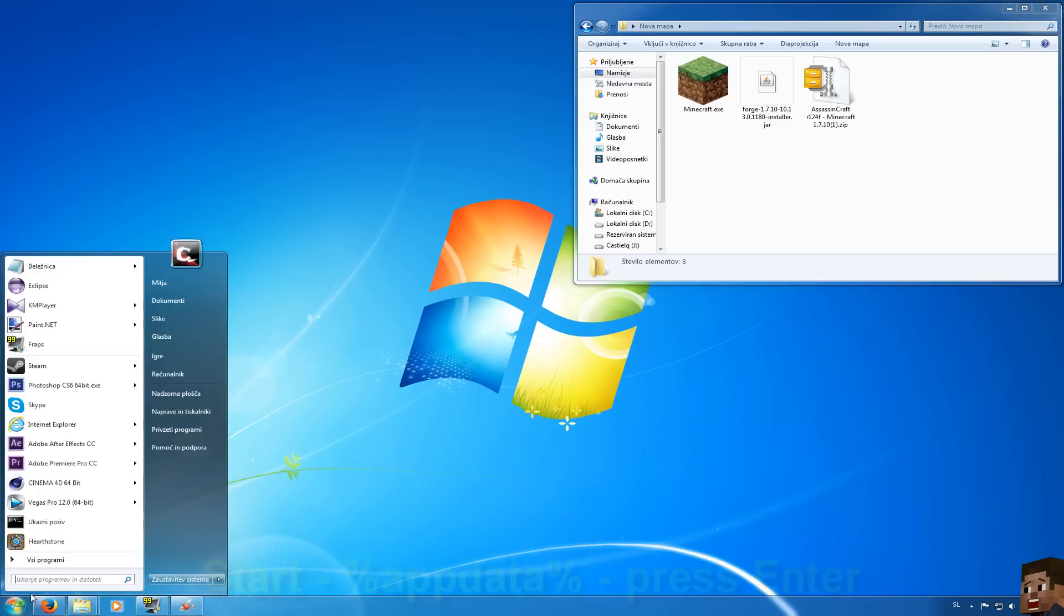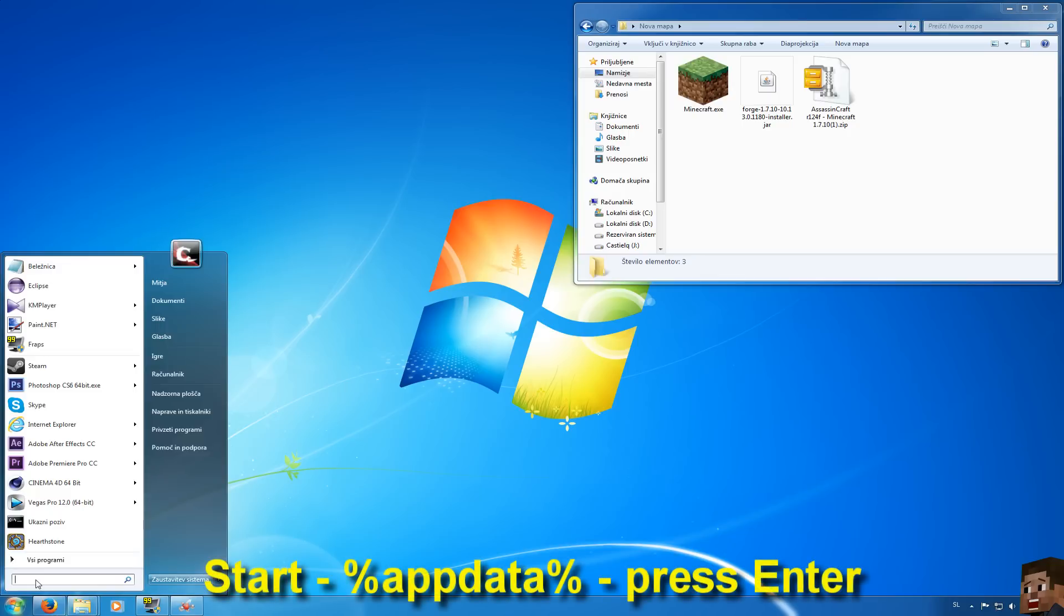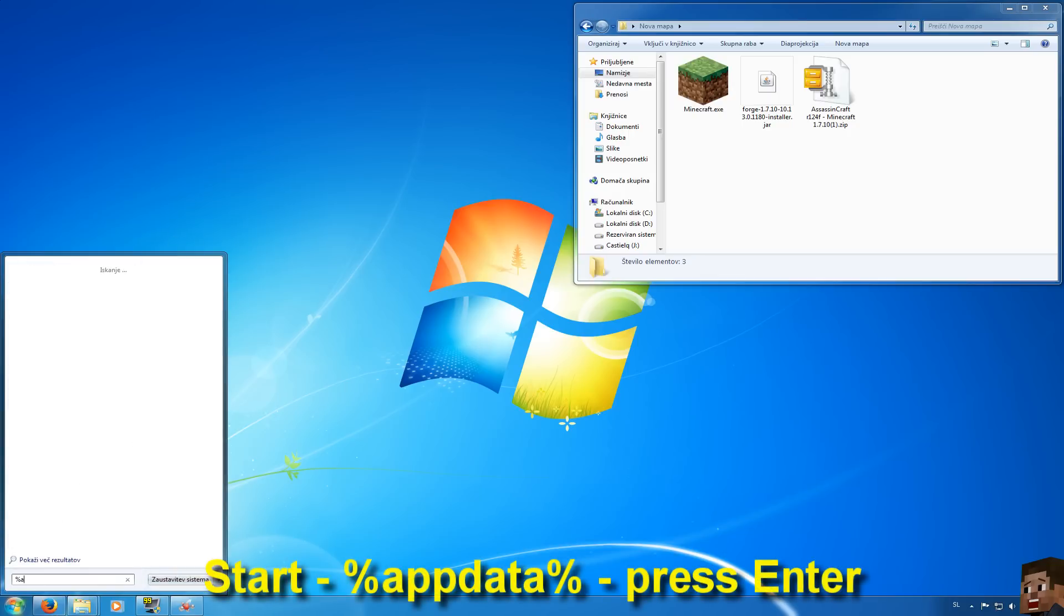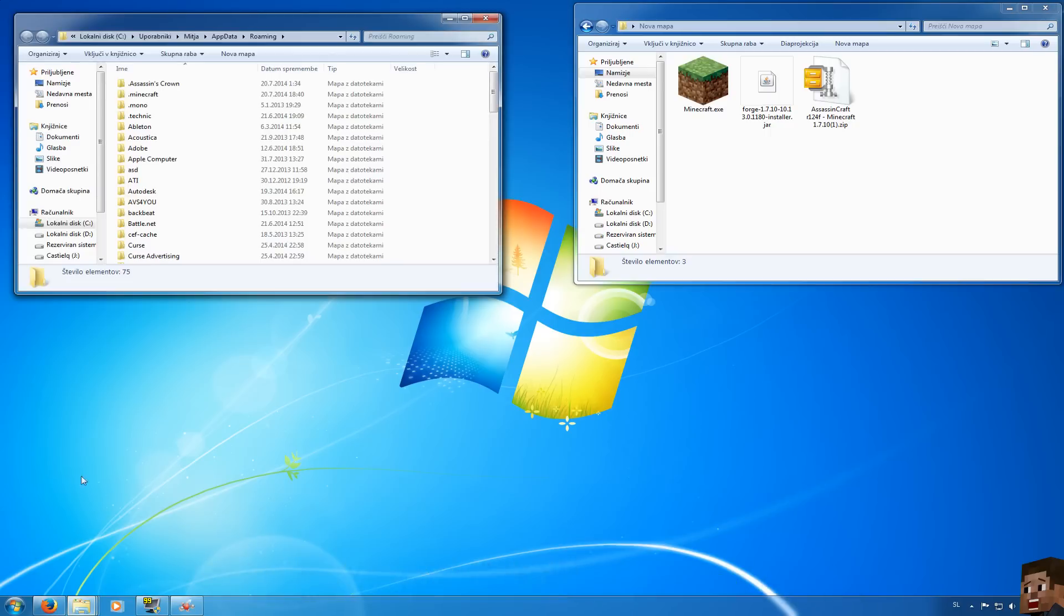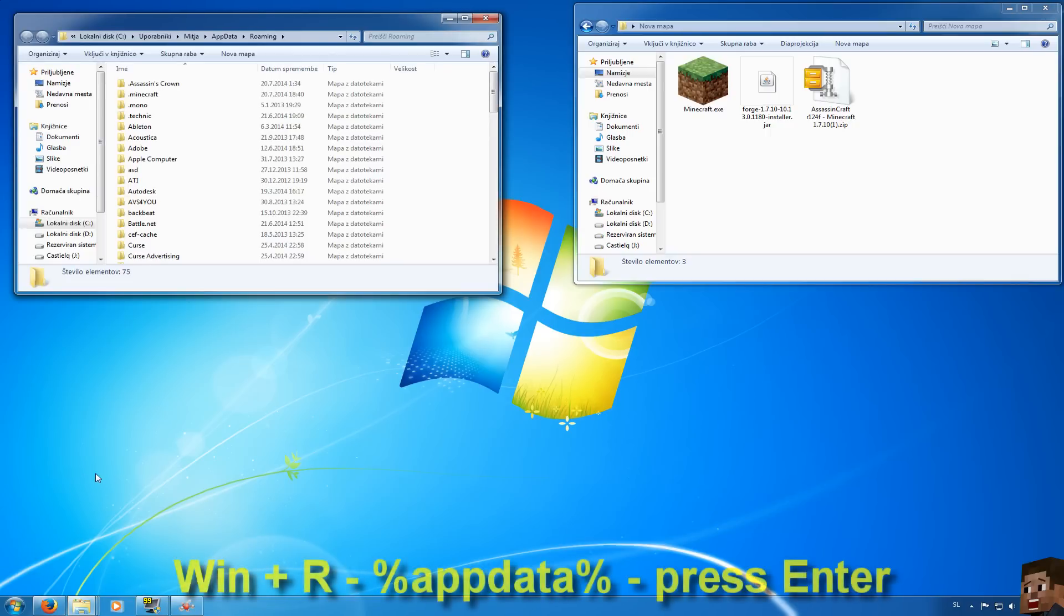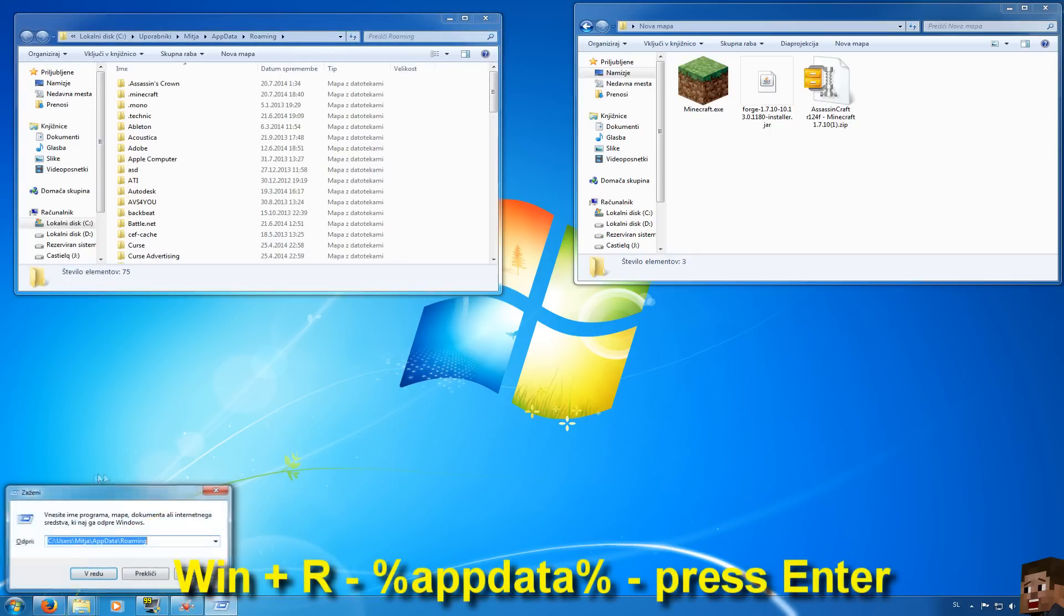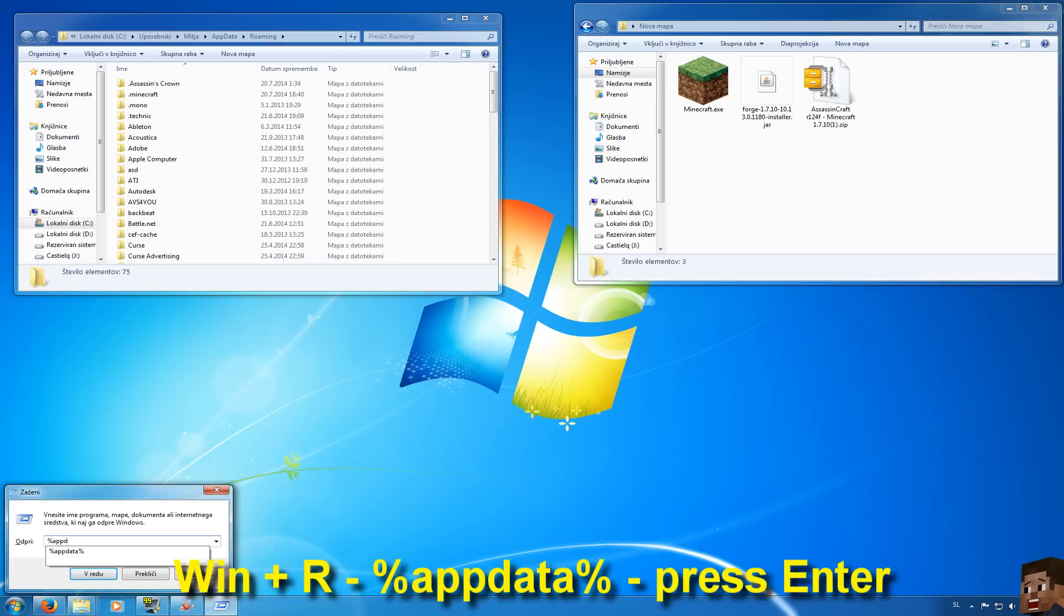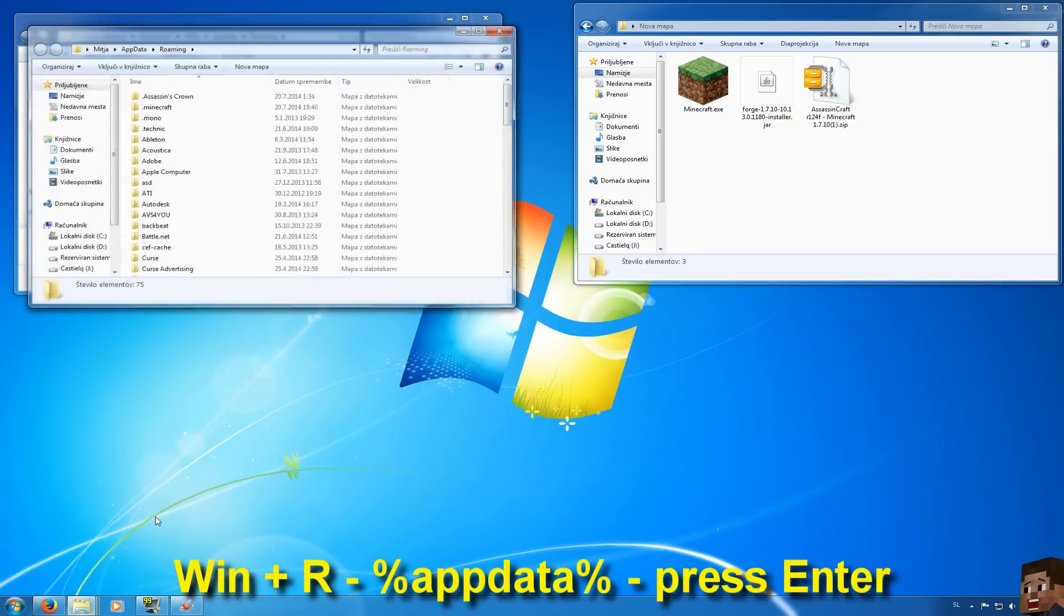Now you can go to your start and write %appdata% and press enter. Or other option to come here is to press Windows+R and write %appdata% and press ok.